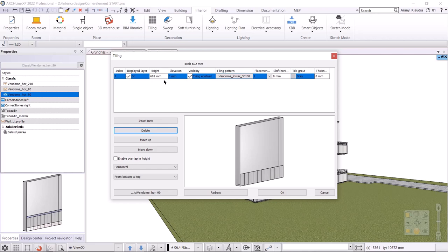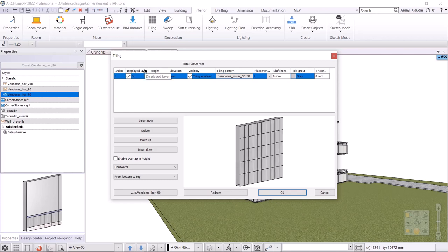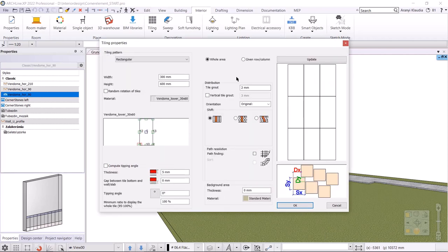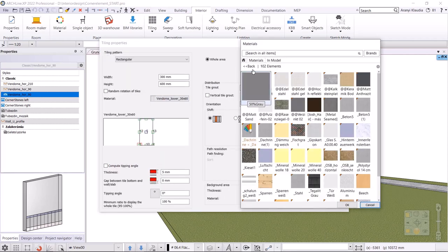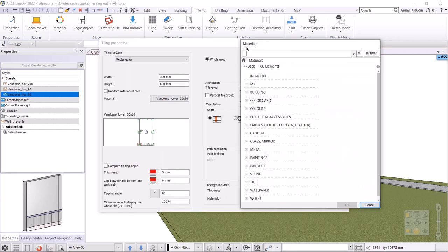In the first row I create the 600 by 300 version. I set the row height to 3000 millimeters, which is the total height of the wall, and leave the elevation at zero. I select the correct material, which is Jura marble 600 by 300.